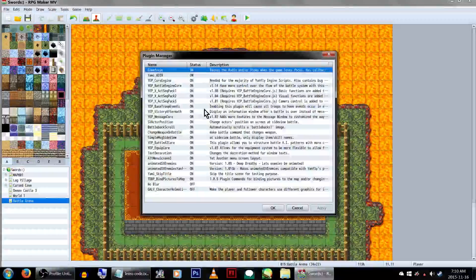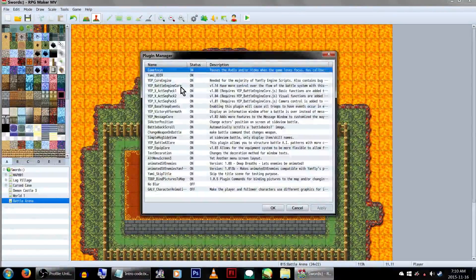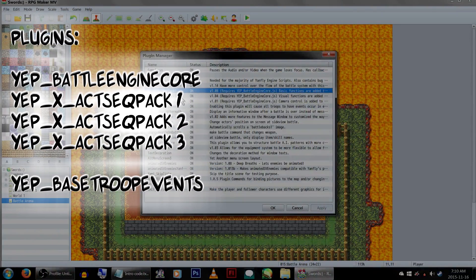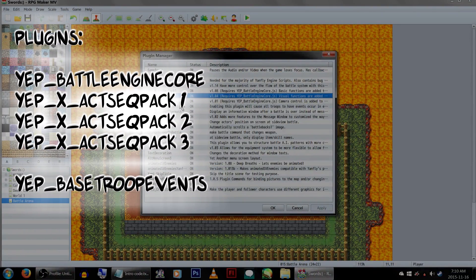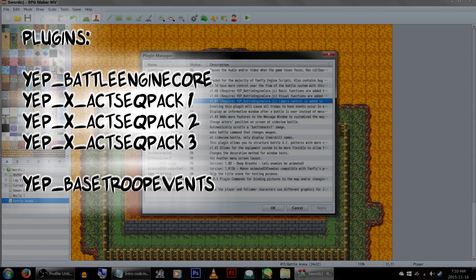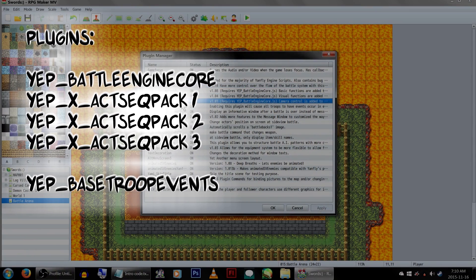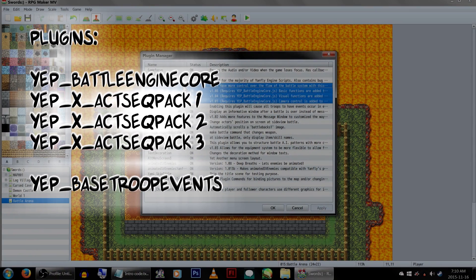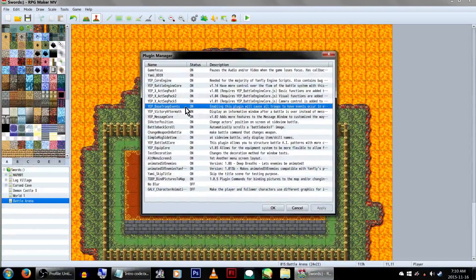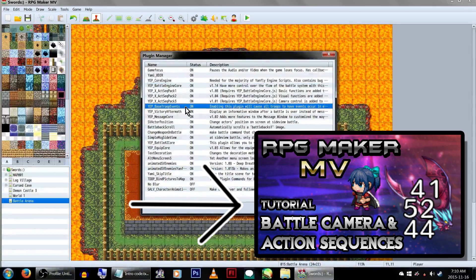The plugins you'll need include the Yep Battle Core Engine, the Yep Action Sequence Packs 1, 2, and 3, as well as the Yep Base Troop Events plugin. If you're looking for a tutorial on how to use the Action Sequence plugins, I'll point you to this video, which explains what these plugins do in more detail.